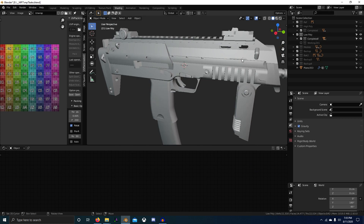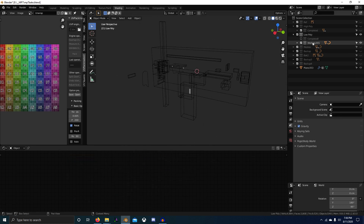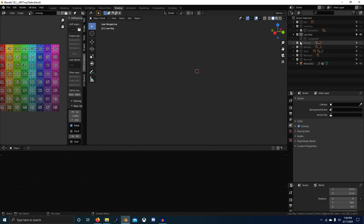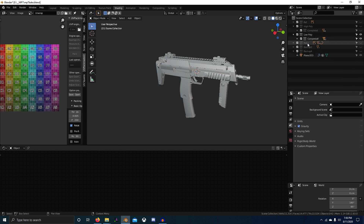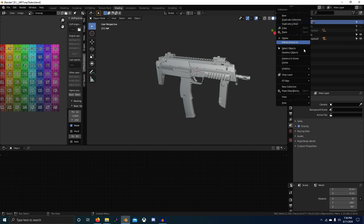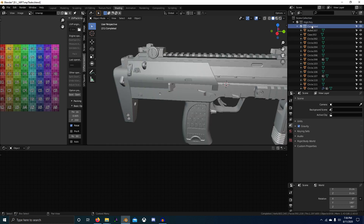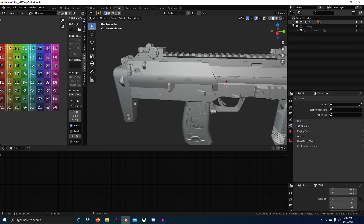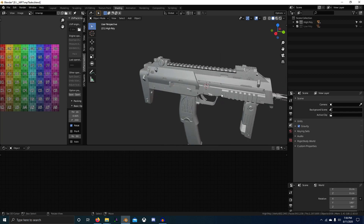Let's also delete that, and we should just be left with our high poly mesh. Let's go to our low poly folder - we already applied all the modifiers, so let's delete this hierarchy and these two. Same thing with our reference - delete hierarchy, and delete this collection. Everything is now just in two simple folders: our high and our low.